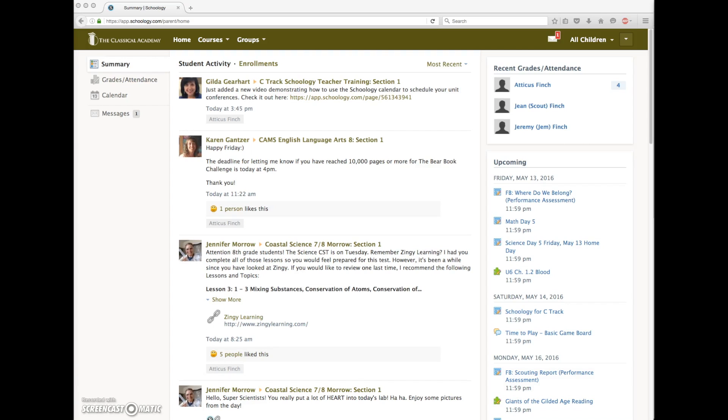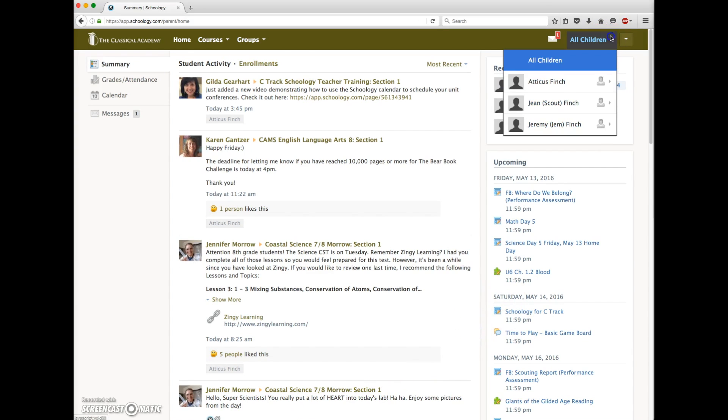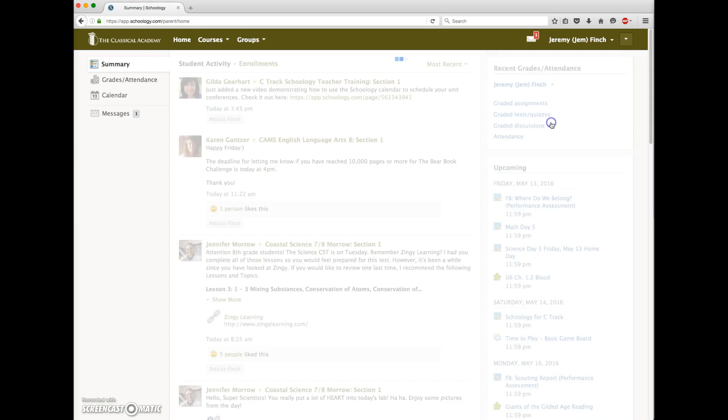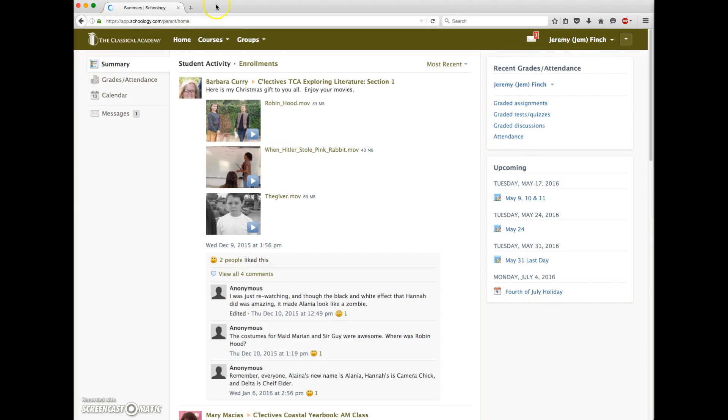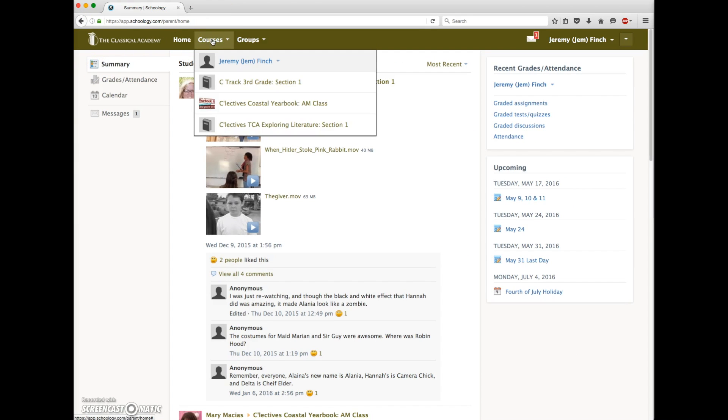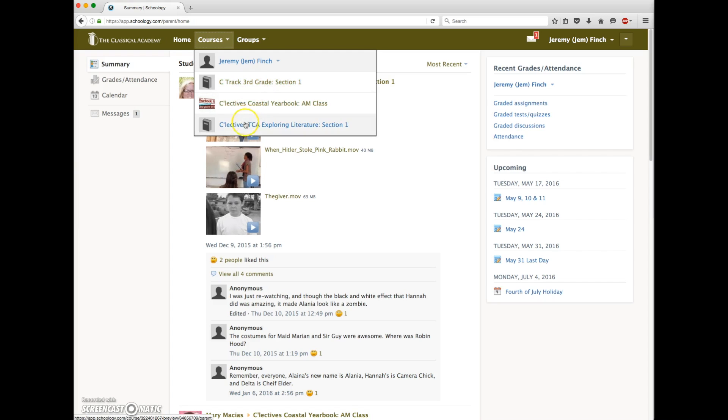Mrs. Finch's third child is Jem, a third grader who is on C-Track. So let's switch over to his account. And when we click on his courses link, we see that he's enrolled in the C-Track third grade course where he'll receive his curricular content, the lessons that he needs to do at home each day. He's also enrolled in a couple of Selectives classes. Selective teachers will post updates each week in these courses to keep families informed of class activities and assignments.